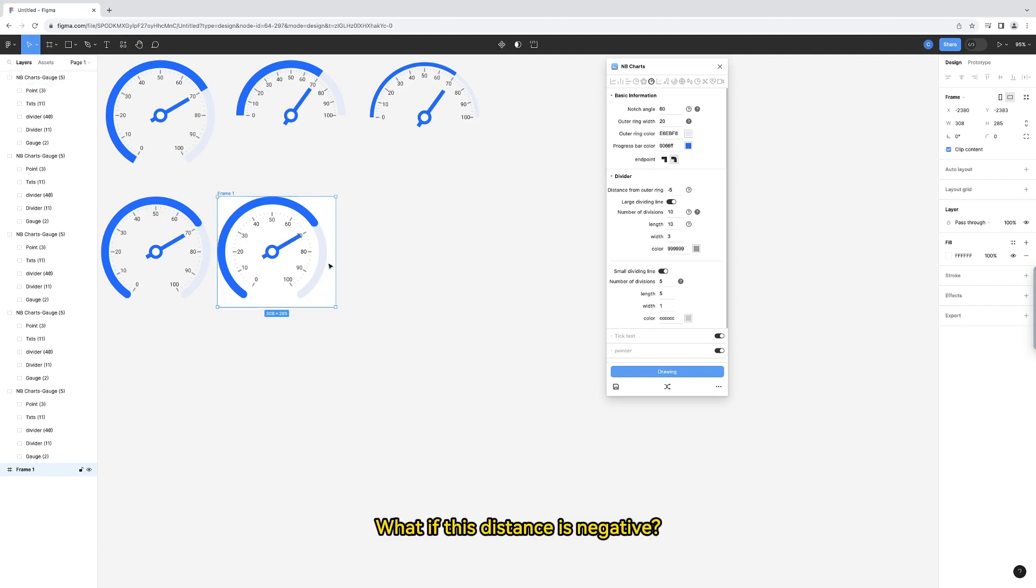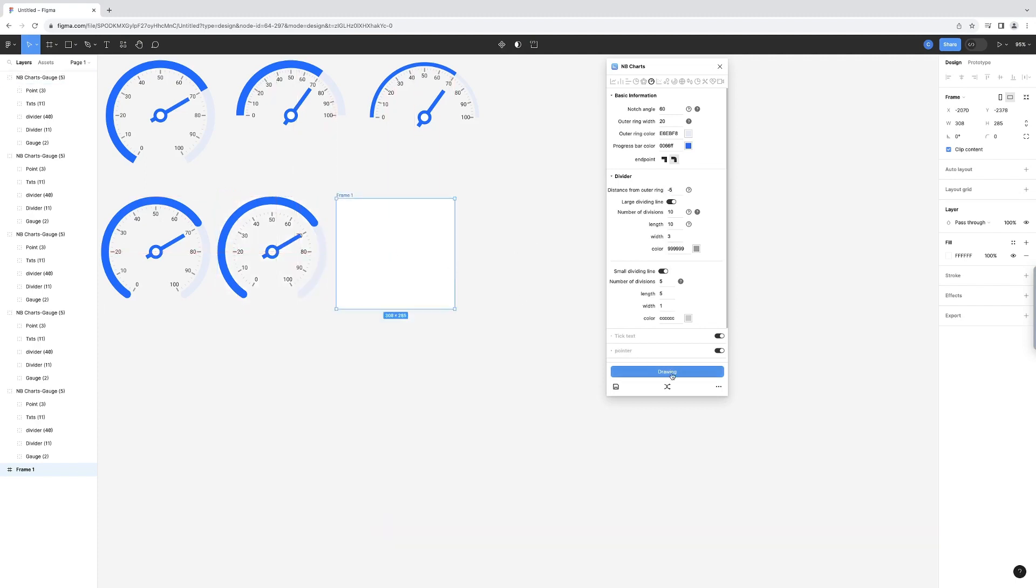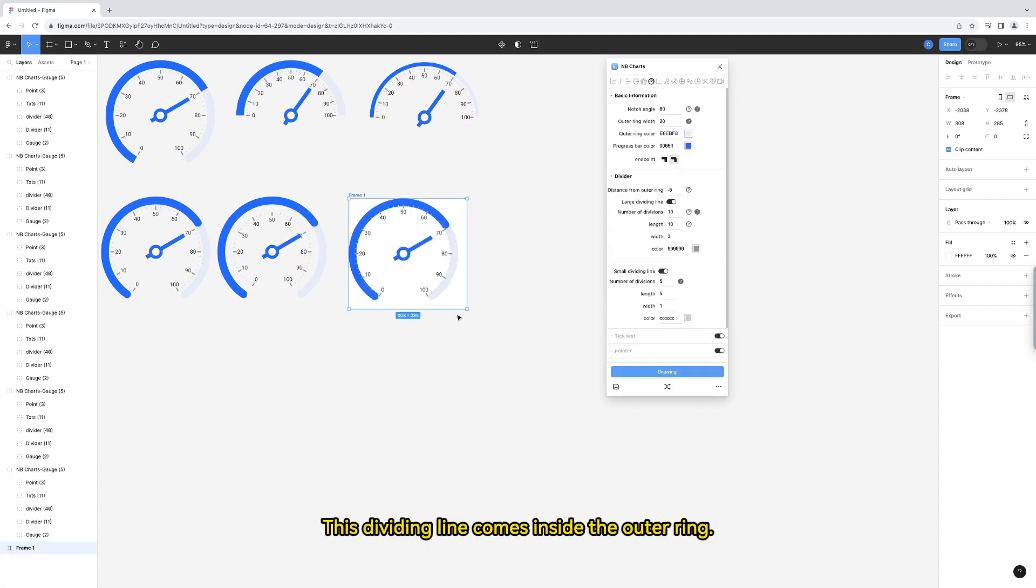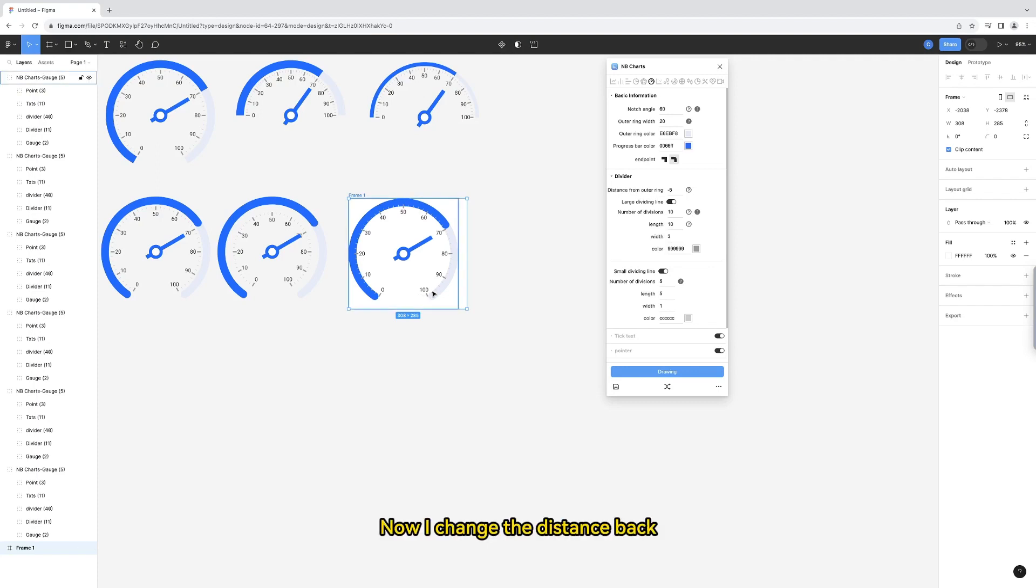What if this distance is negative? This dividing line comes inside the outer ring.